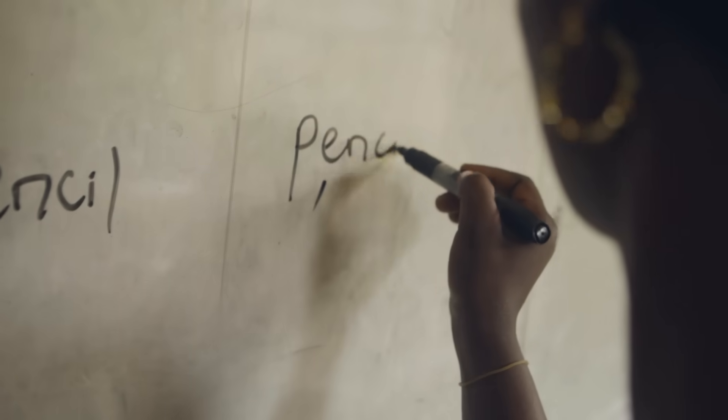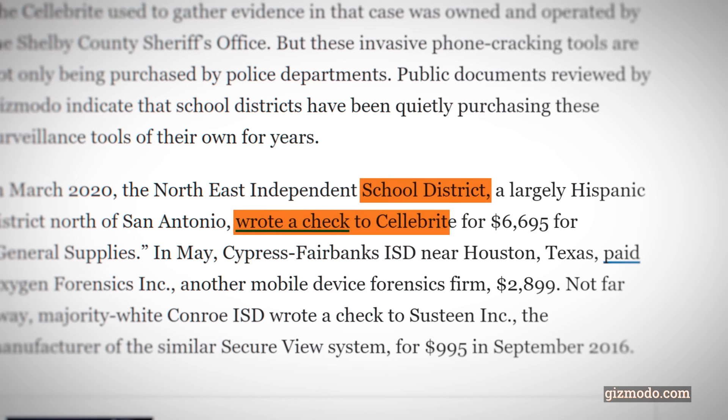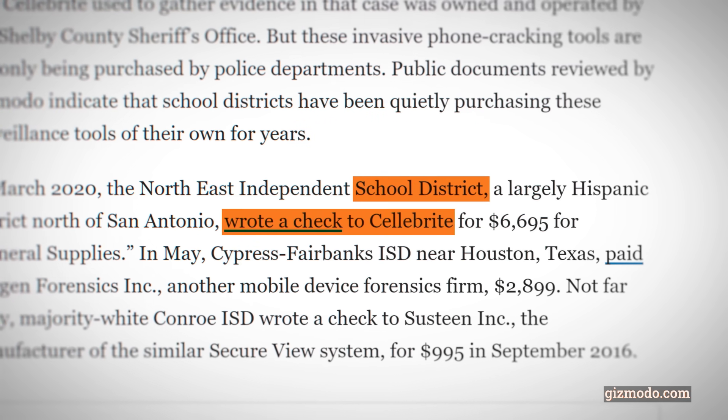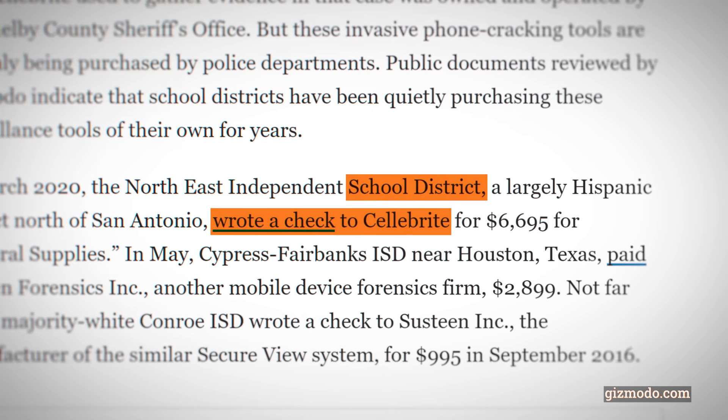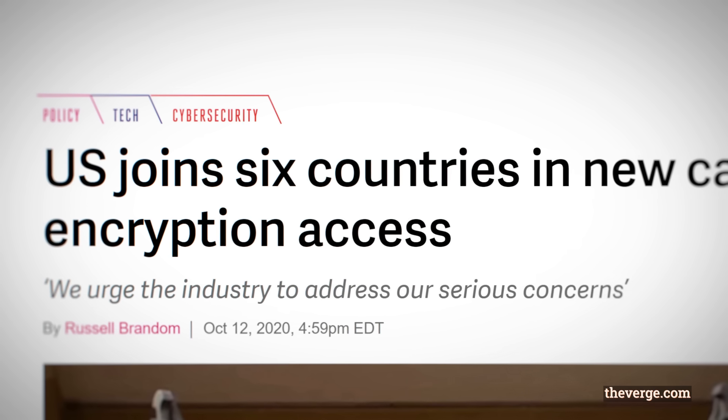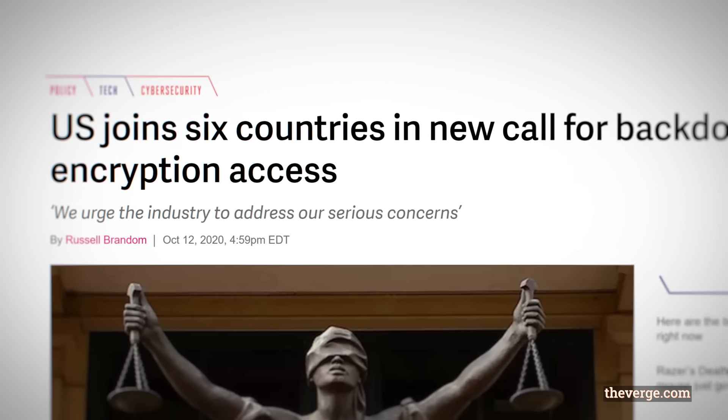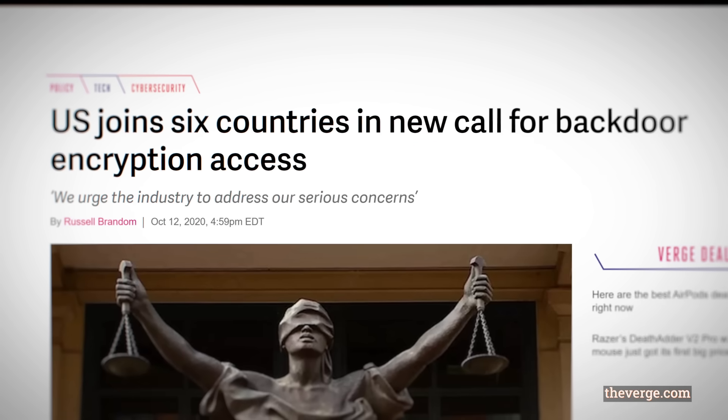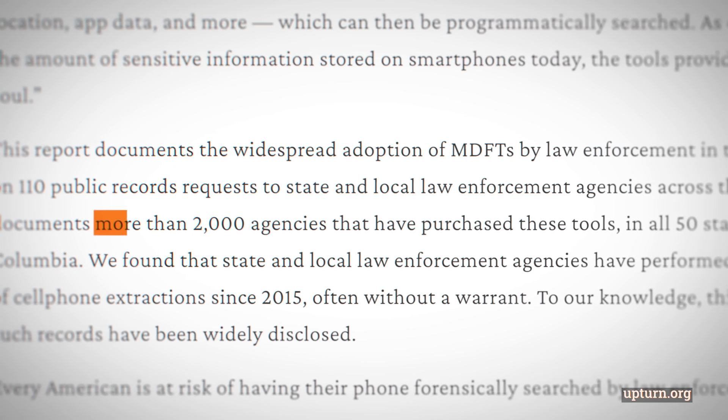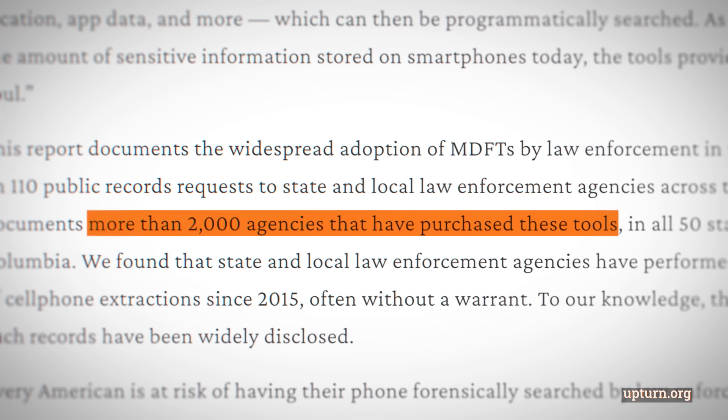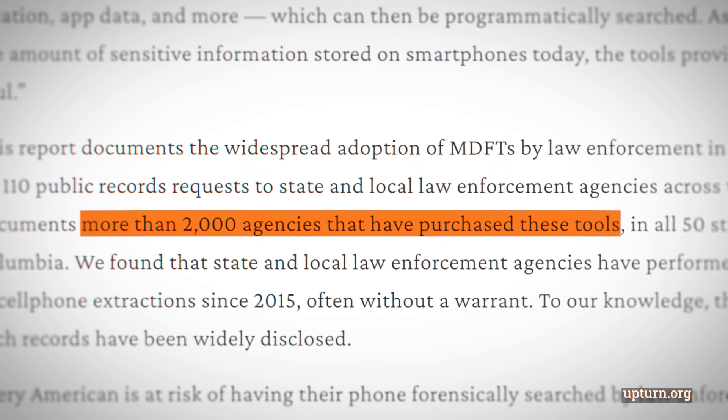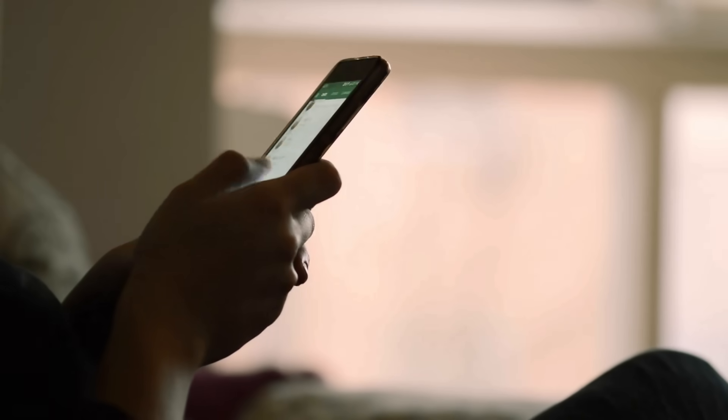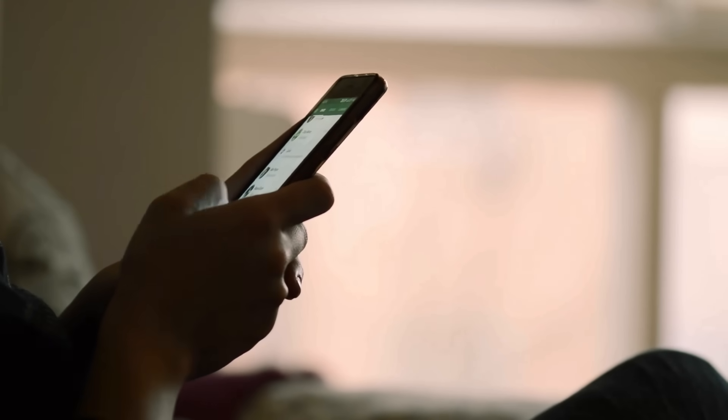Some school districts in the United States reserve the right to search students' phones using this forensic technology, and many countries all over the world have recently called for backdoors to encryption and weaker device protections. With the increasing availability of extraction devices, the number of unjust searches of such deeply personal items as smartphones will also most likely rise.